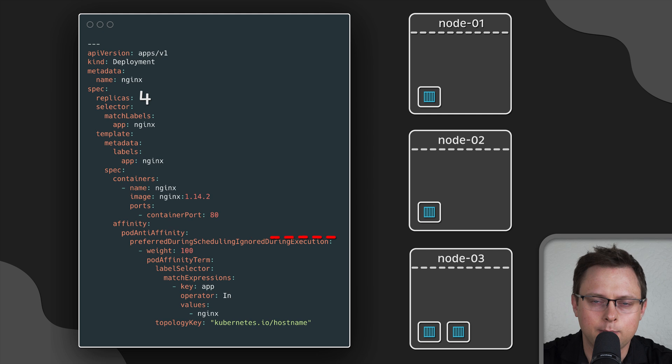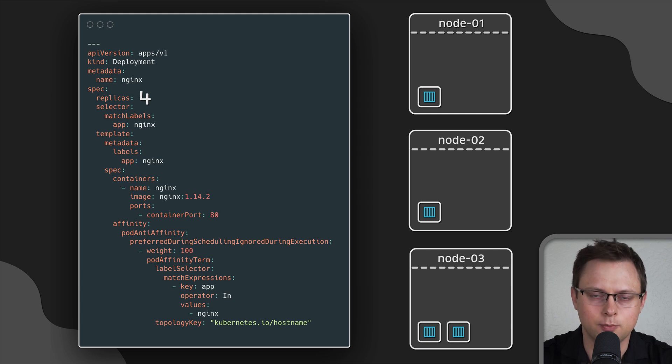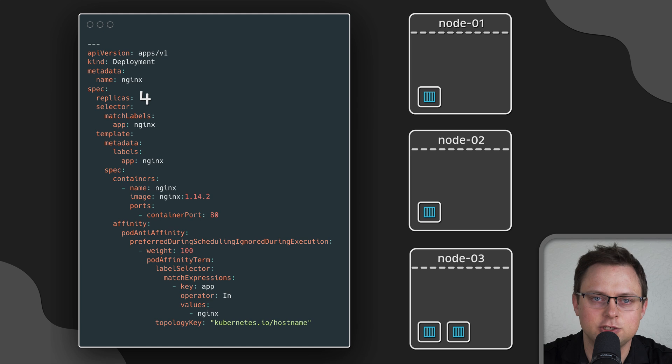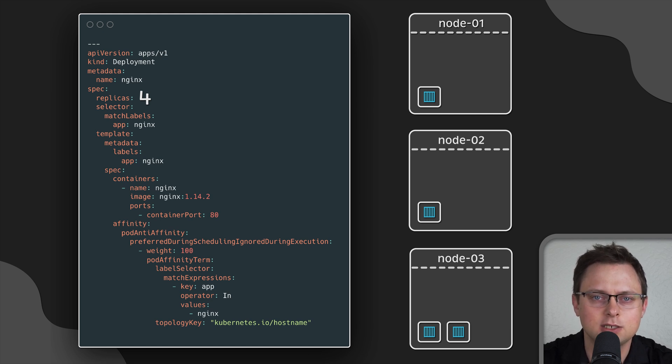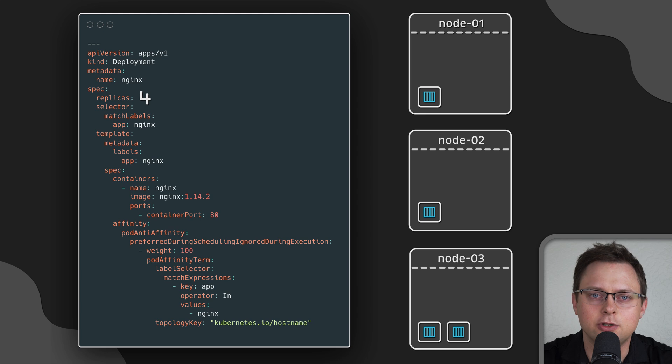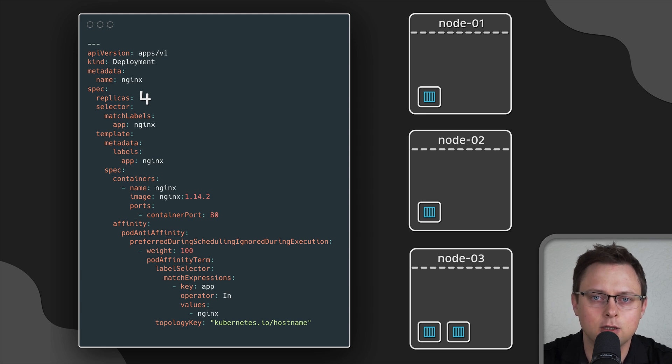It's not recommended to use it on large Kubernetes clusters with more than a couple of hundreds nodes because it's a compute-intensive task for the scheduler. But I still use it especially for critical workloads that cannot be down.